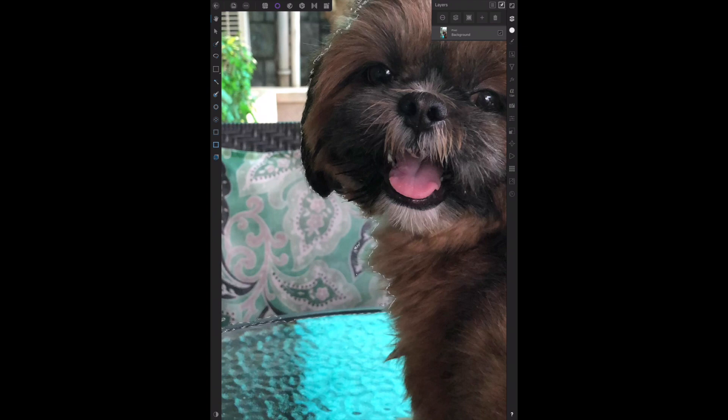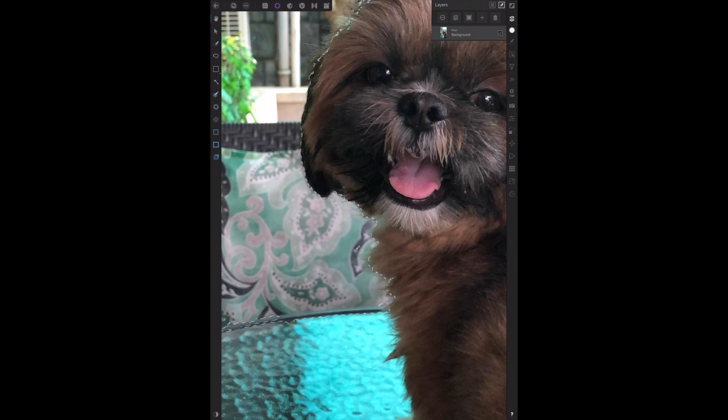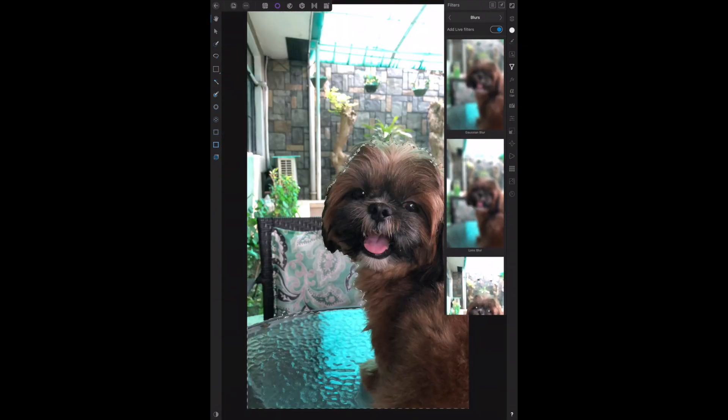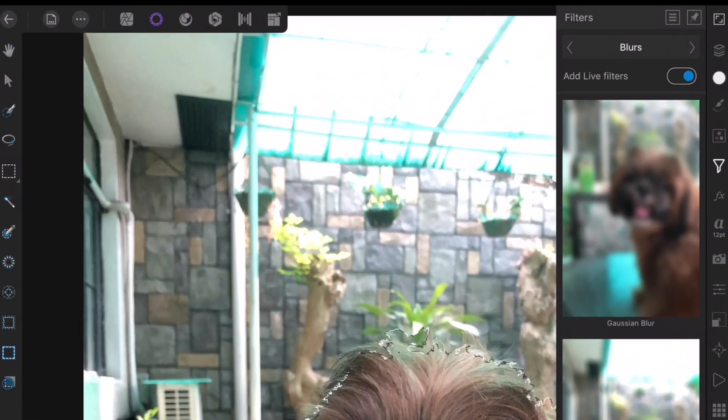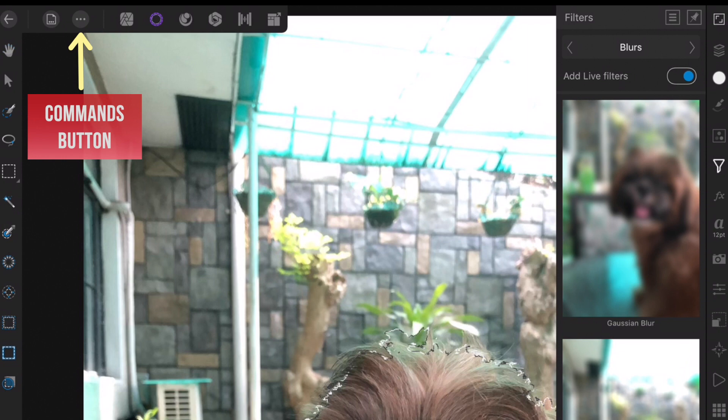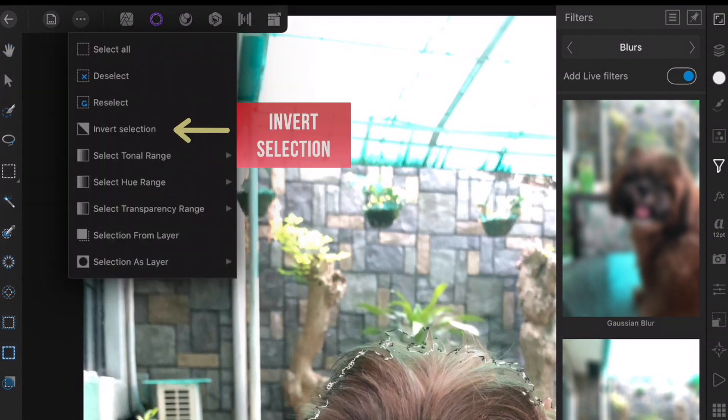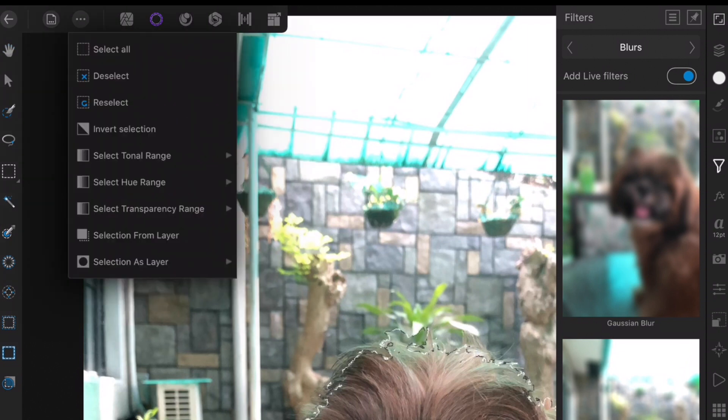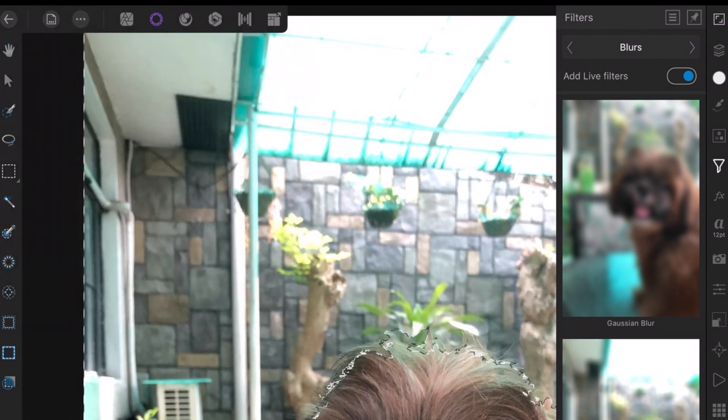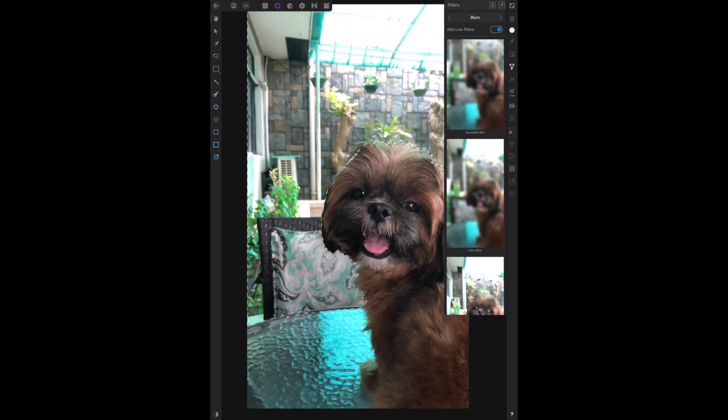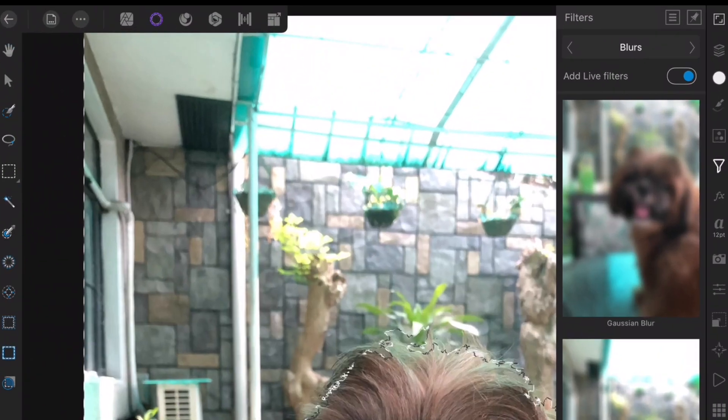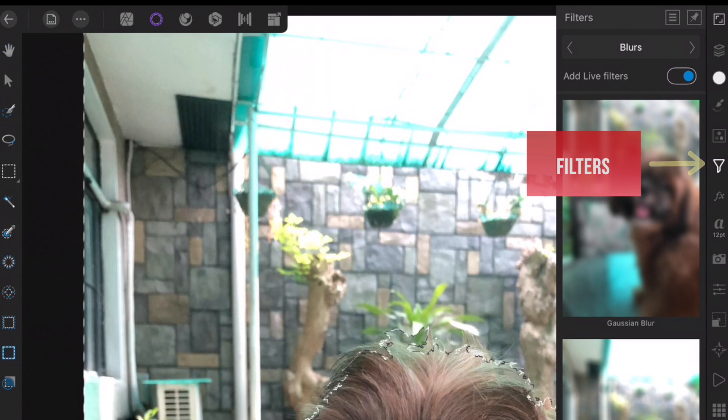Next, let's invert the selection to target the background. Tap the commands button, tap invert selection. Next let's blur the image, so let's tap filters and select the Gaussian blur.